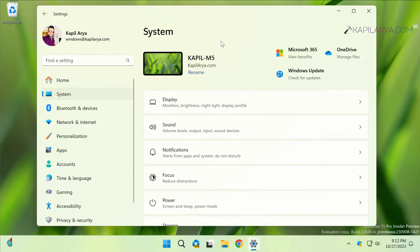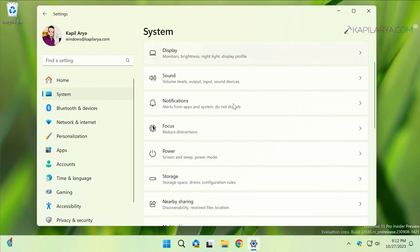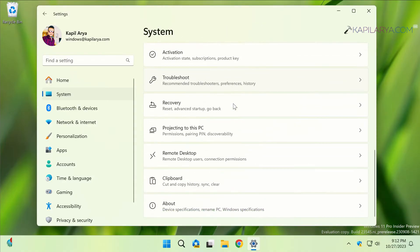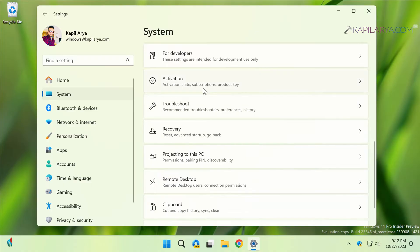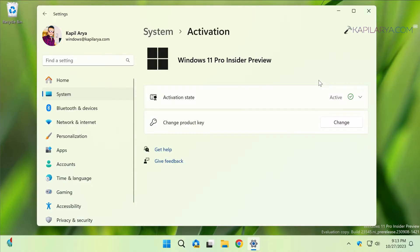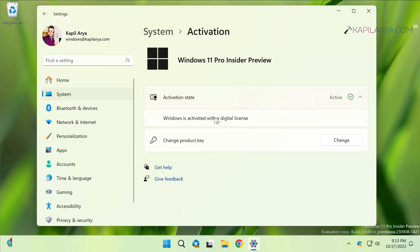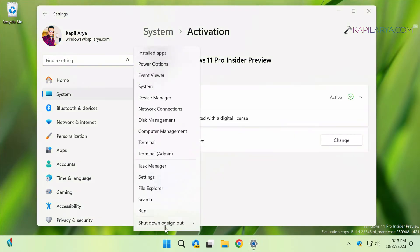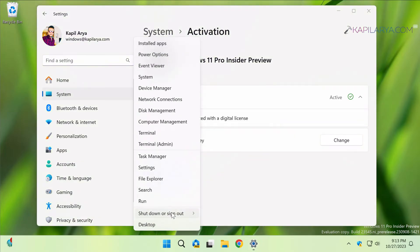Now if we go to the System and then again Activation page, here it is still showing Windows is activated with a digital license. It is still not linked to the Microsoft account. Now all you need to do is just restart the system.